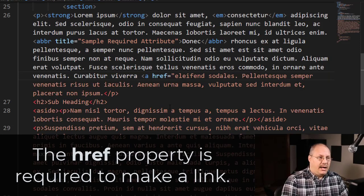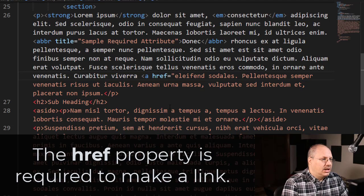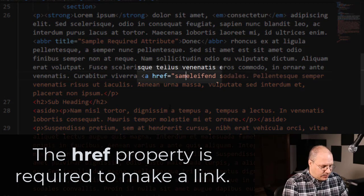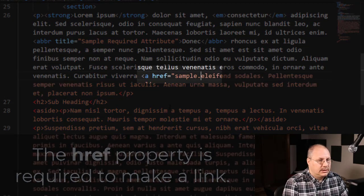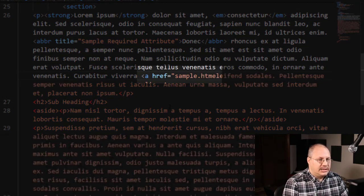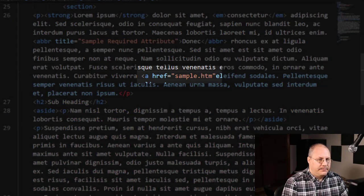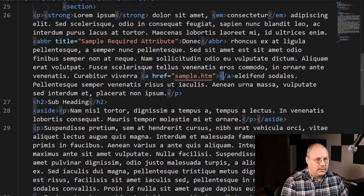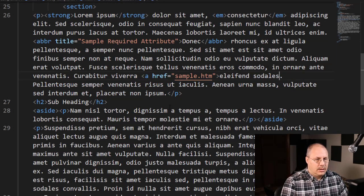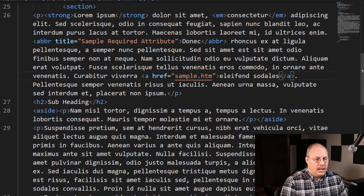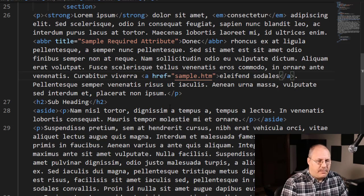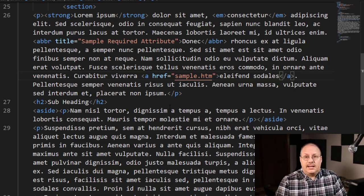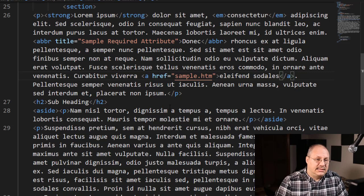And I'm going to put in a file. So I might say, for example, sample.htm, and then I'm going to have my closing tag. And this is technically all that's necessary for a link.